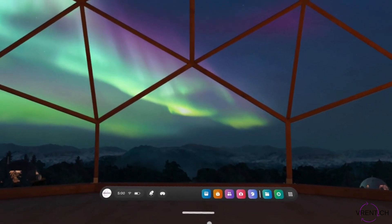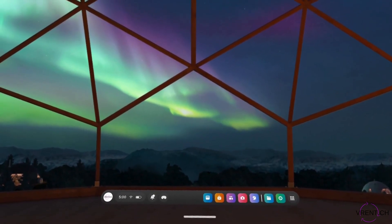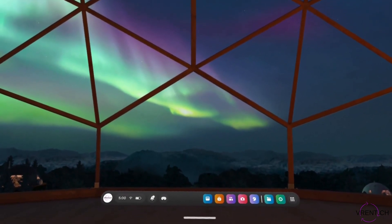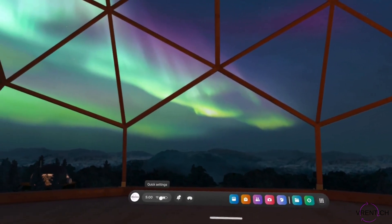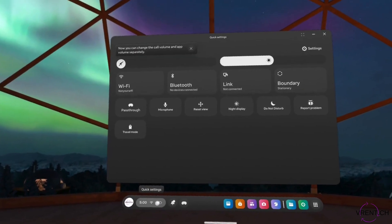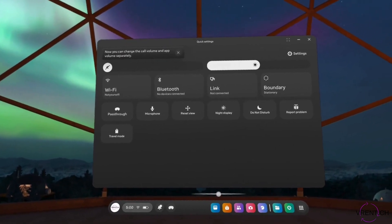In this video we're going to be looking at the Wi-Fi and Bluetooth settings of the MetaQuest 3.